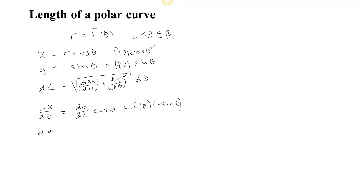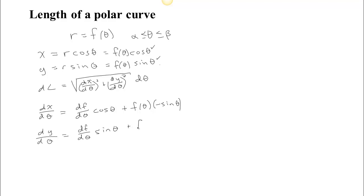And dy/dθ is equal to the derivative of the first — in this case the second is sine — so dy/dθ is the first times the second plus the first times the derivative of the second.